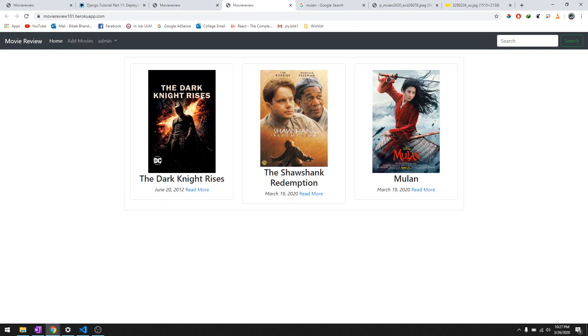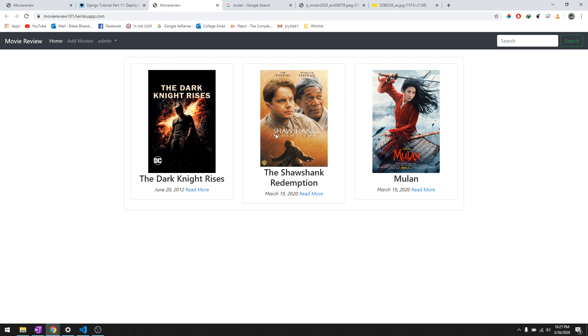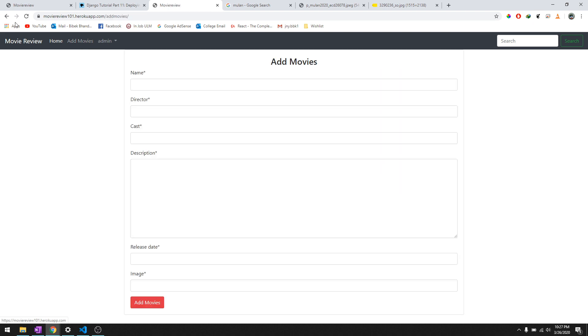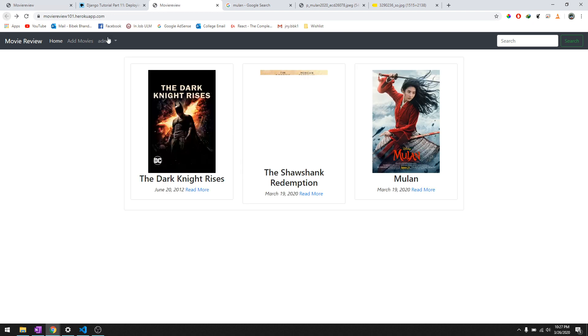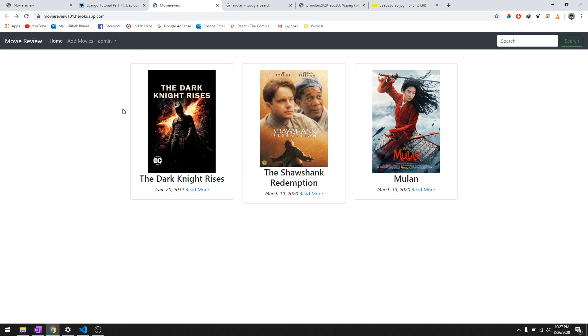Okay, there we go, there's Mulan. So basically the design is - there's movies three in a row and then it will go down with three in each row. So only admin can add movies, not any other users.